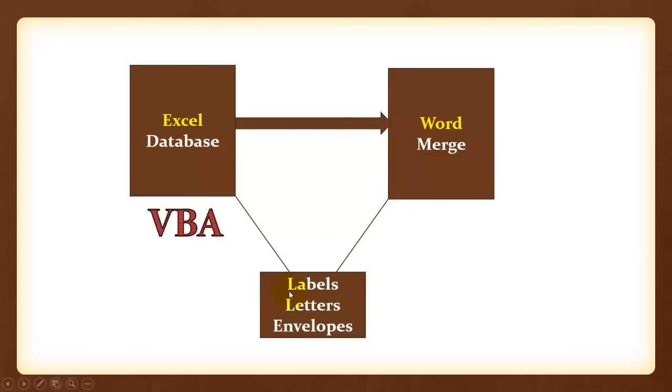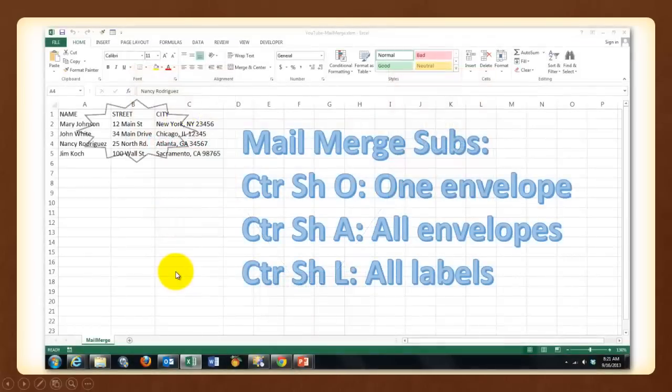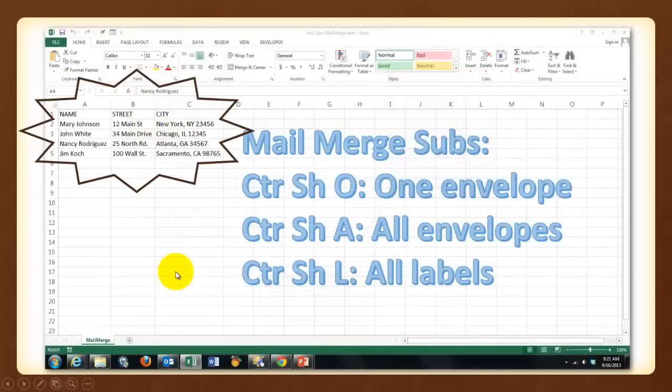So we can create labels, letters and envelopes with the addresses of the Excel database. We place VBA codes in Excel and we are going to create three kinds of subroutines.